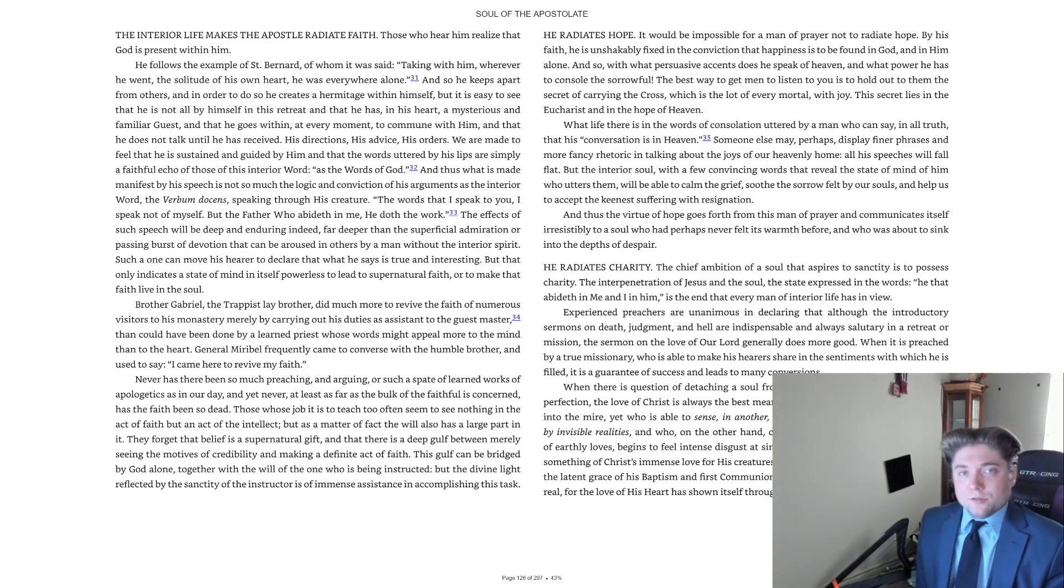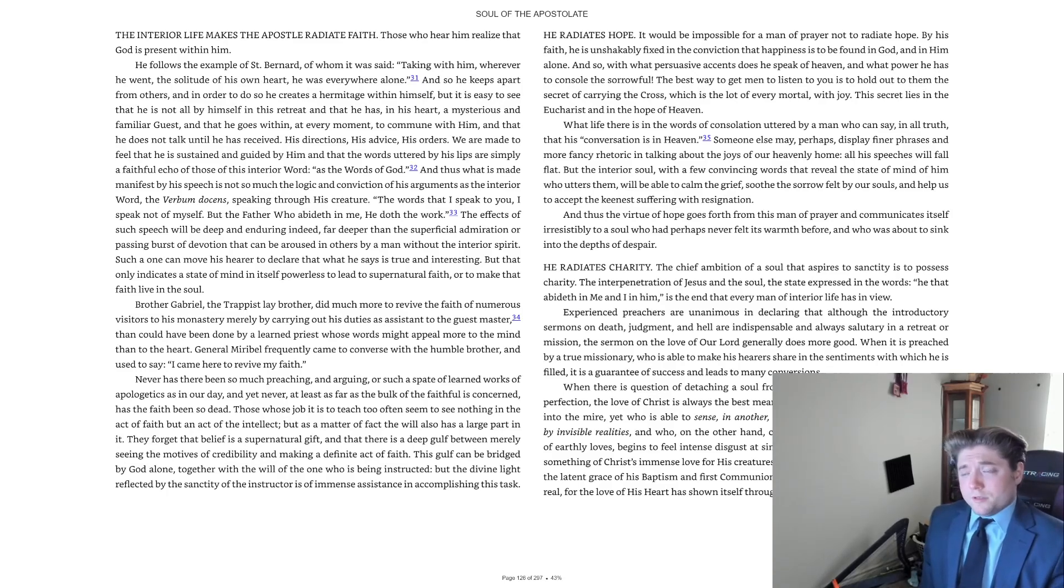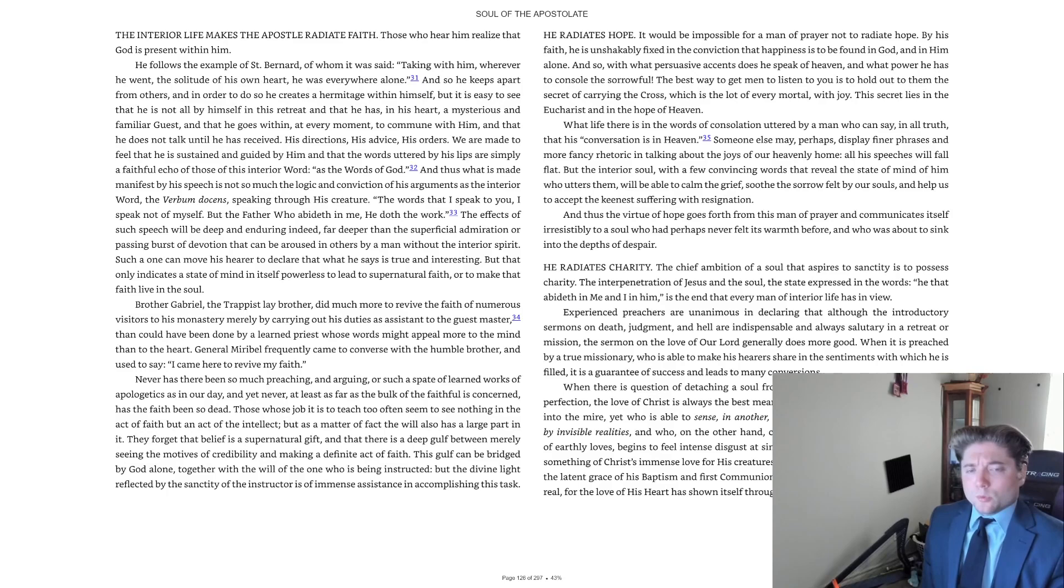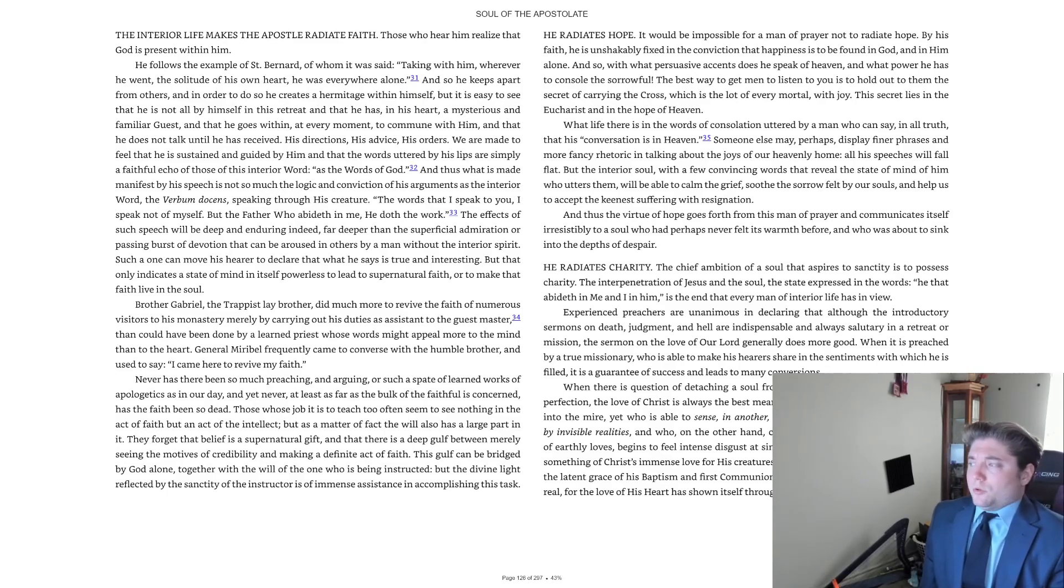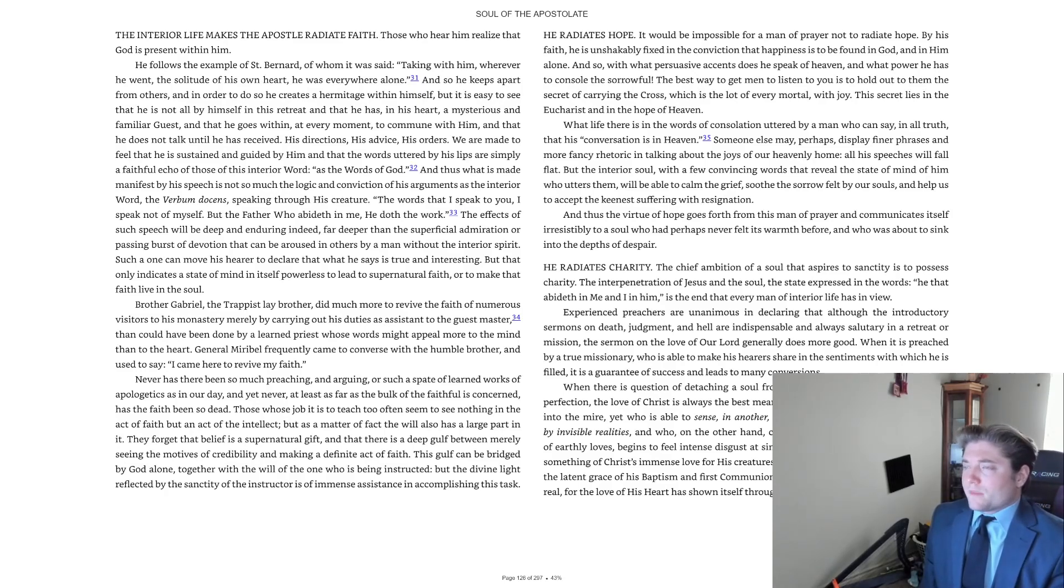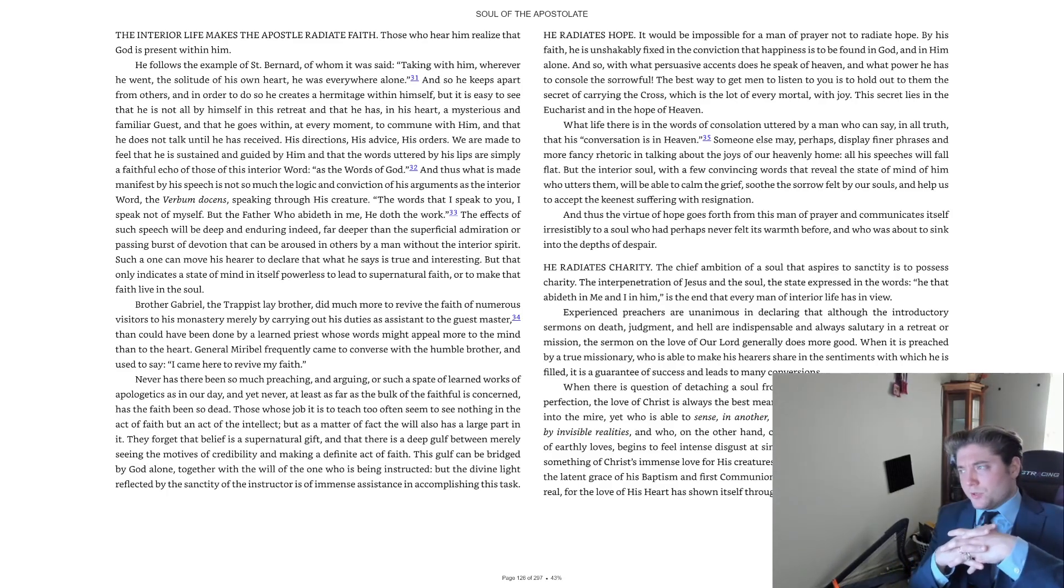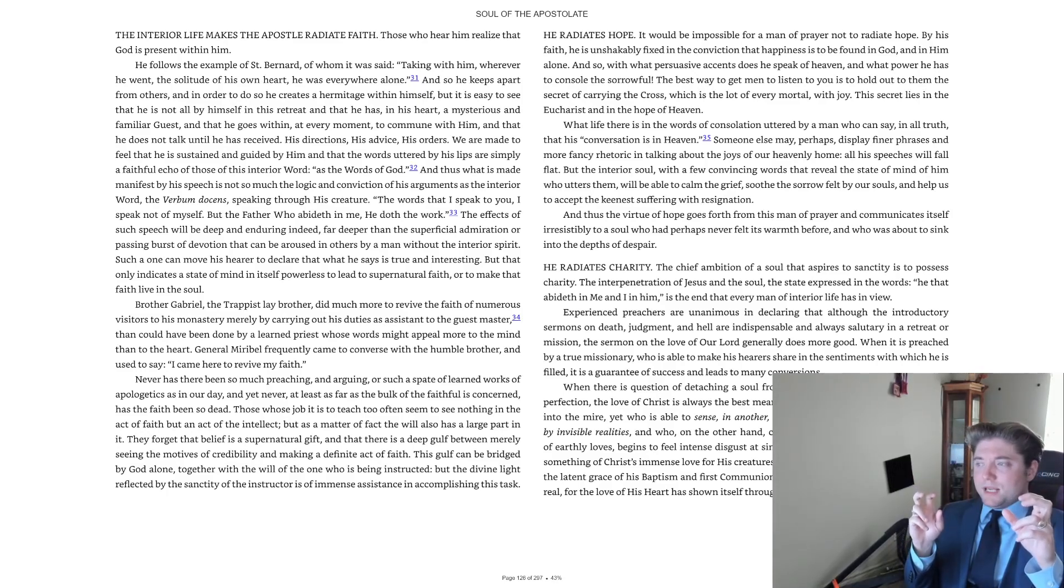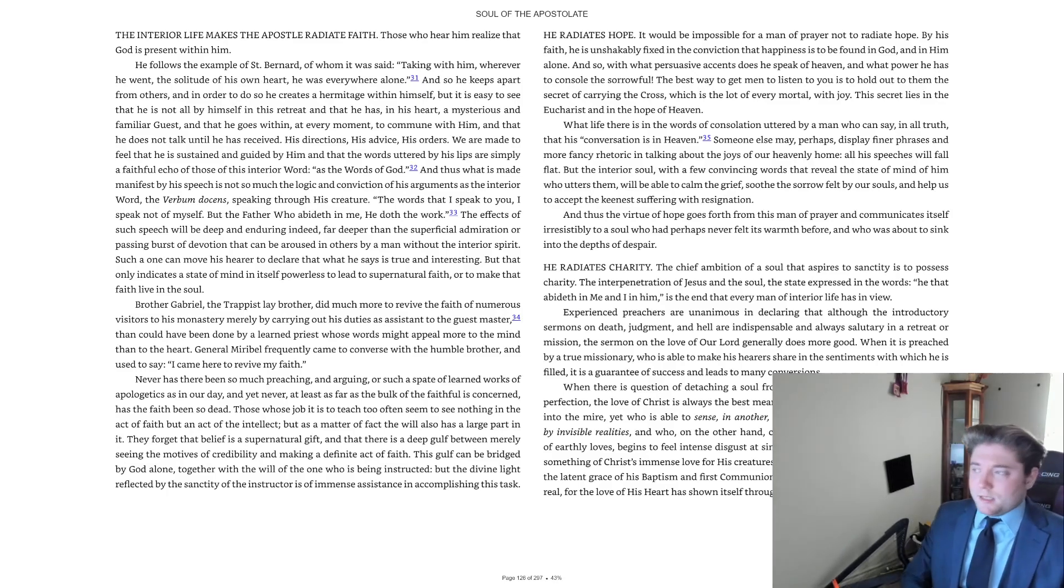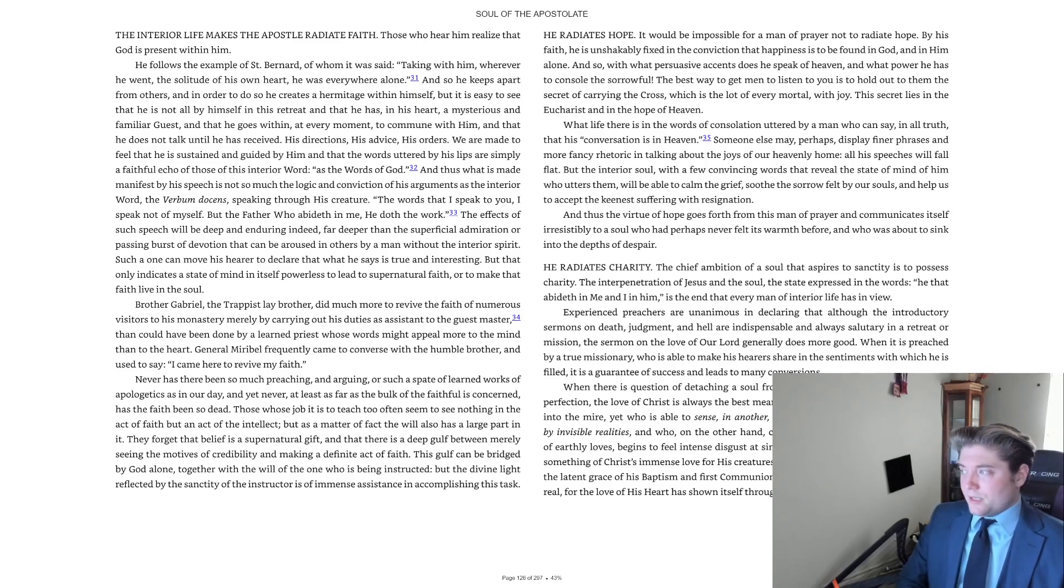Greetings and peace to you. We continue Soul of the Apostolate, Part 4, C4: He Radiates Charity. The chief ambition of a soul that aspires to sanctity is to possess charity. The interpenetration of Jesus and the soul, the state expressed in the words 'He that abideth in me and I in him,' is the end that every man of interior life has in view.